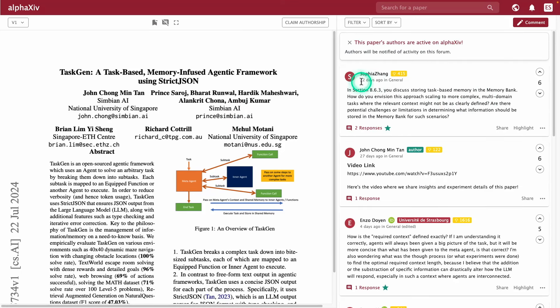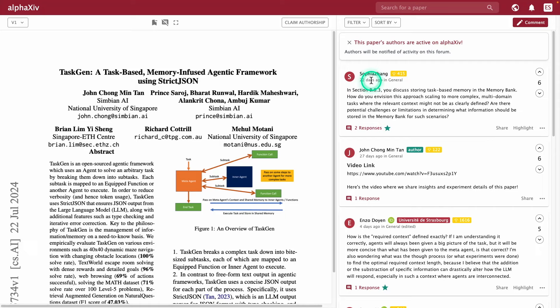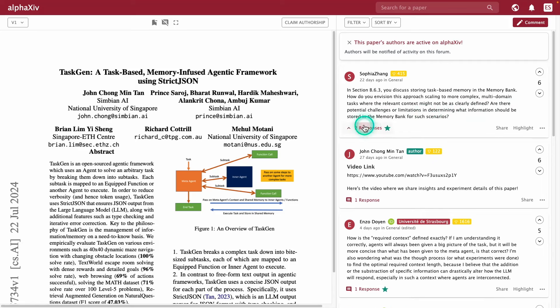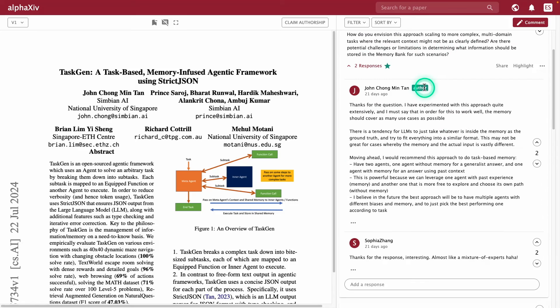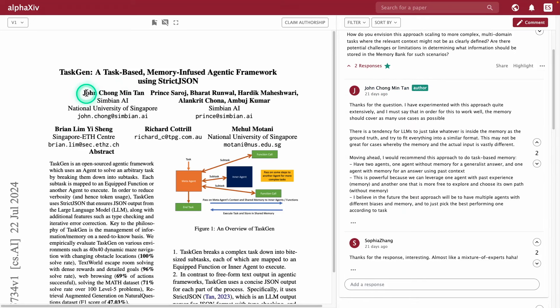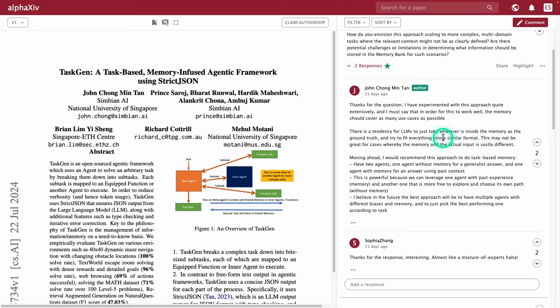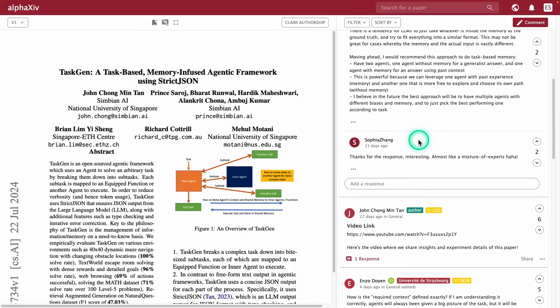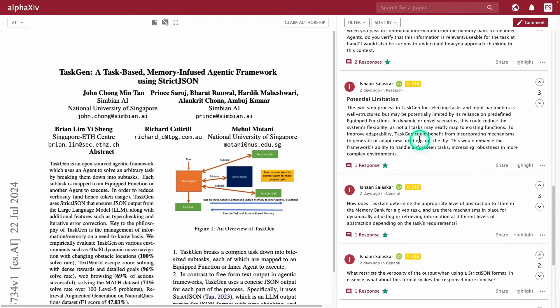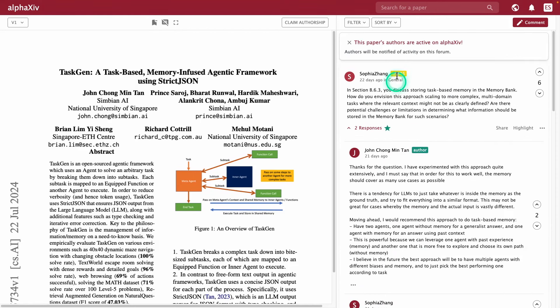Notice this particular comment was made 22 days ago, about a specific section, to maybe explain it a bit more, if there are potential challenges or limitations in determining what information should be stored in a memory bank for such scenarios. There are some responses here. You can see here this one has a label. Apparently this is an author of the paper. As you can see, it matches here. Directly this author is responding. This is very cool, because we are getting direct comments from the authors on any question that you may have. They have many other questions that you can explore, and it also has this rating.